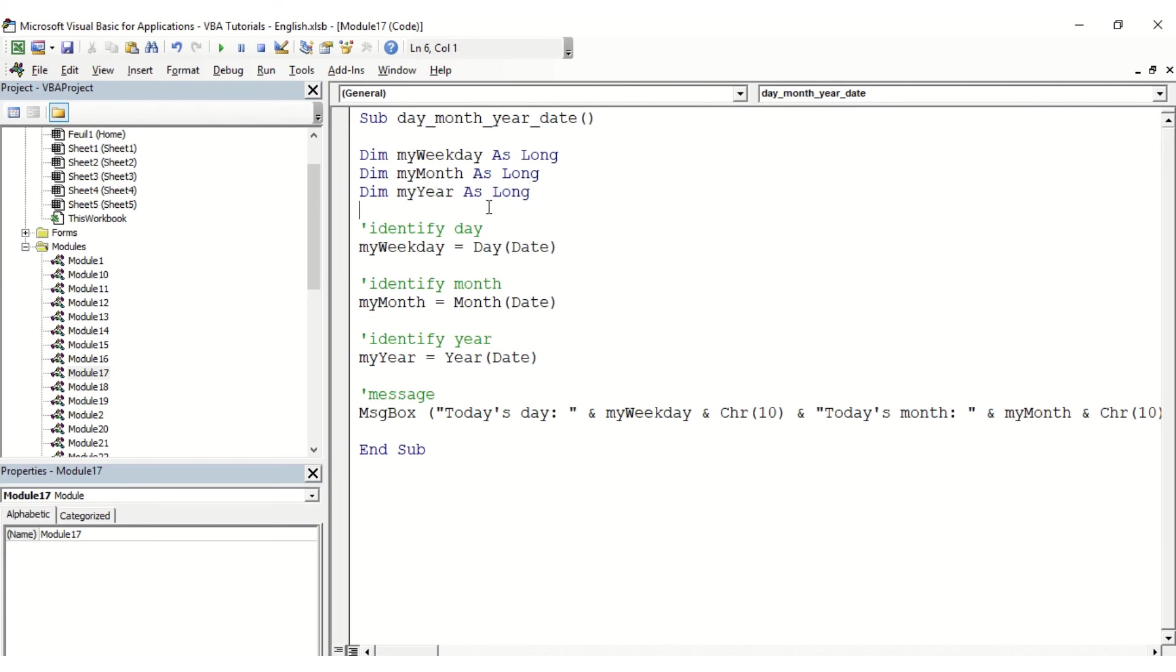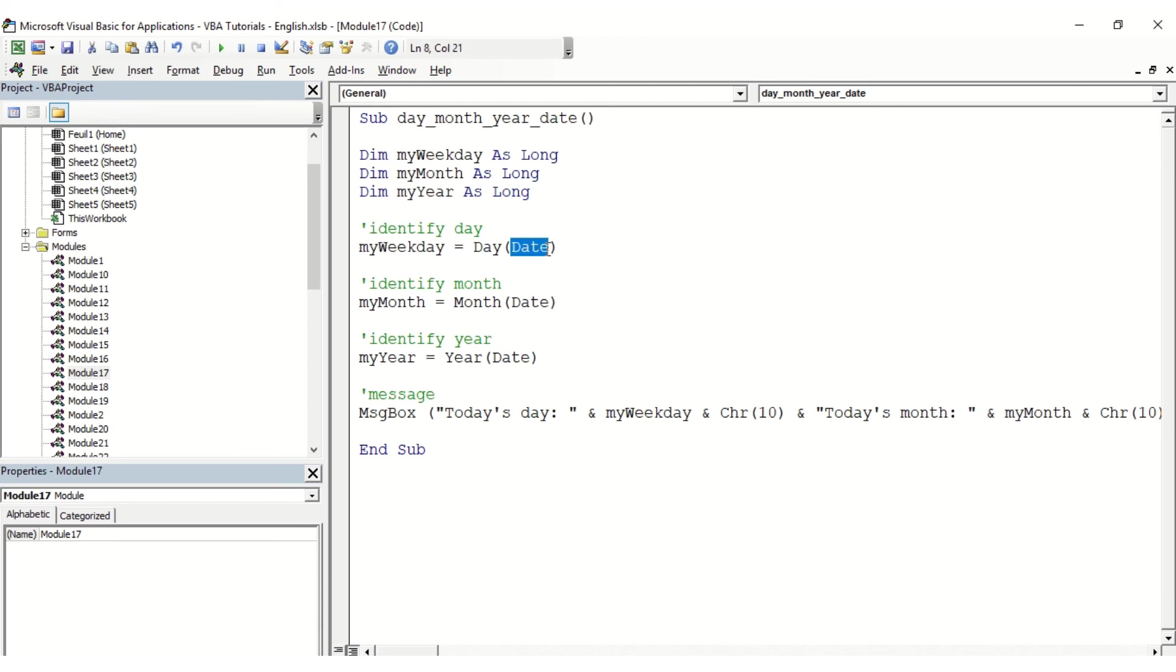To repeat, we use the function day, month, and year, and in brackets we put the value of the date, knowing that it can be any date you choose to put here. It could also be a variable that represents a date.